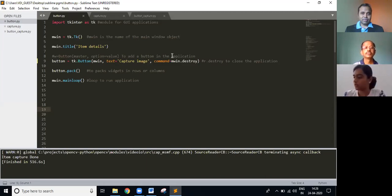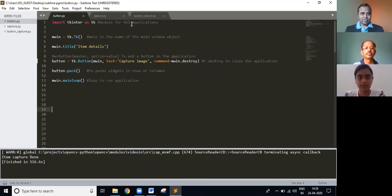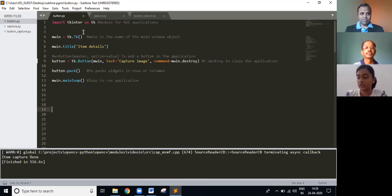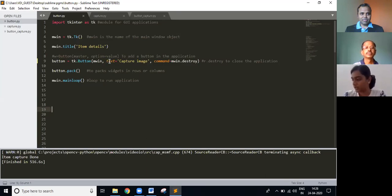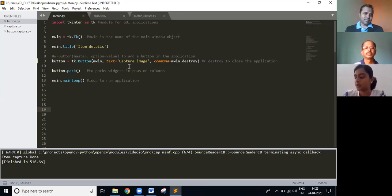So first we import the tkinter module for the GUI applications and we create a variable mbin for the window object. The arguments for the button widget are the object variable, the text that has to appear on the button and the command is for what happens when you click the button. So in this case, it will just close the application.